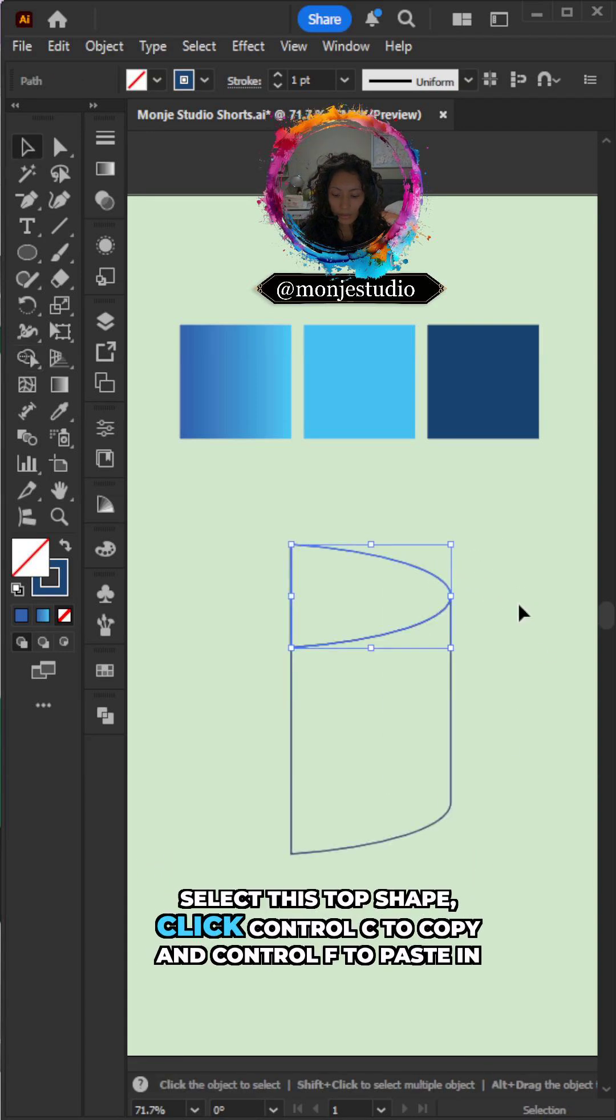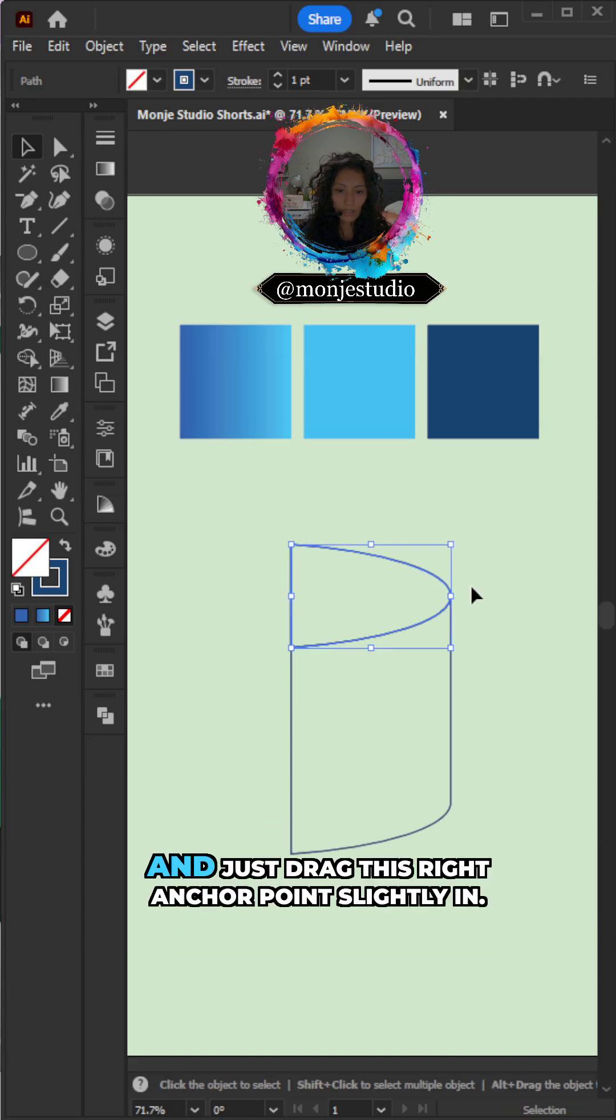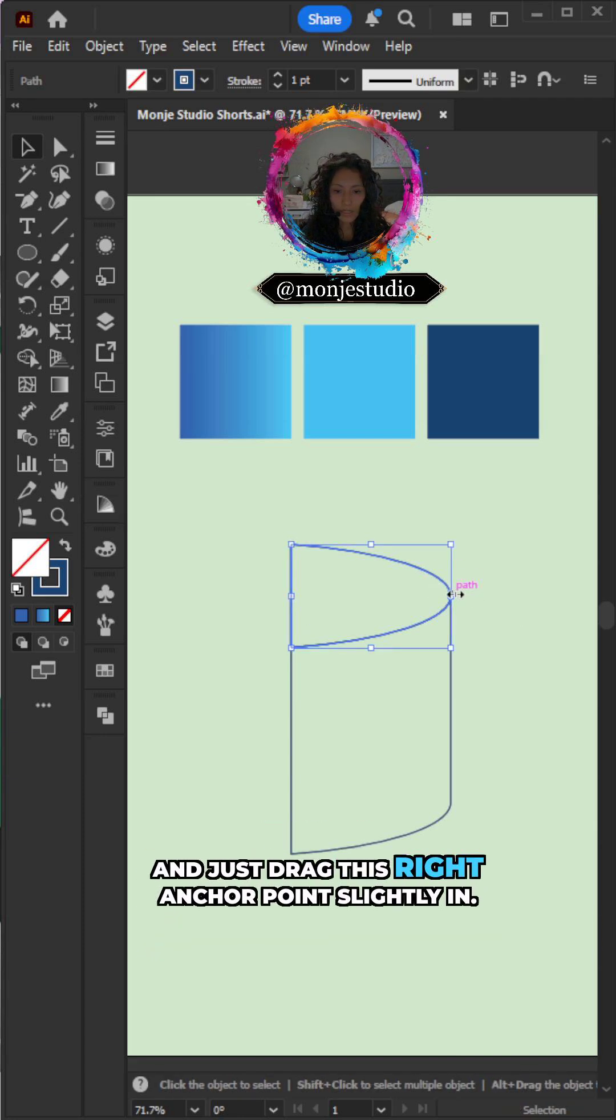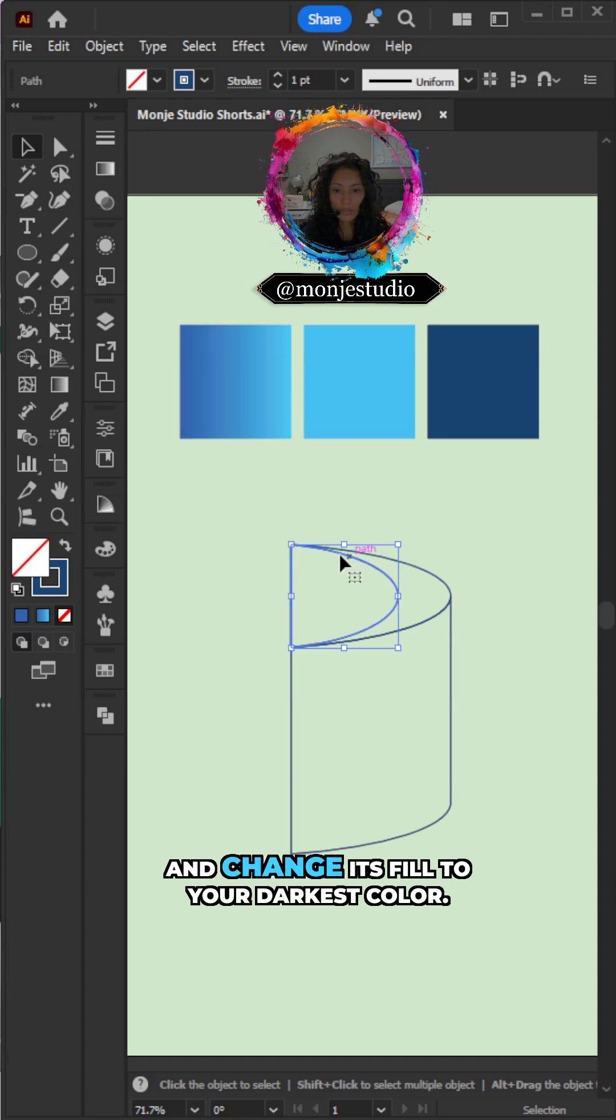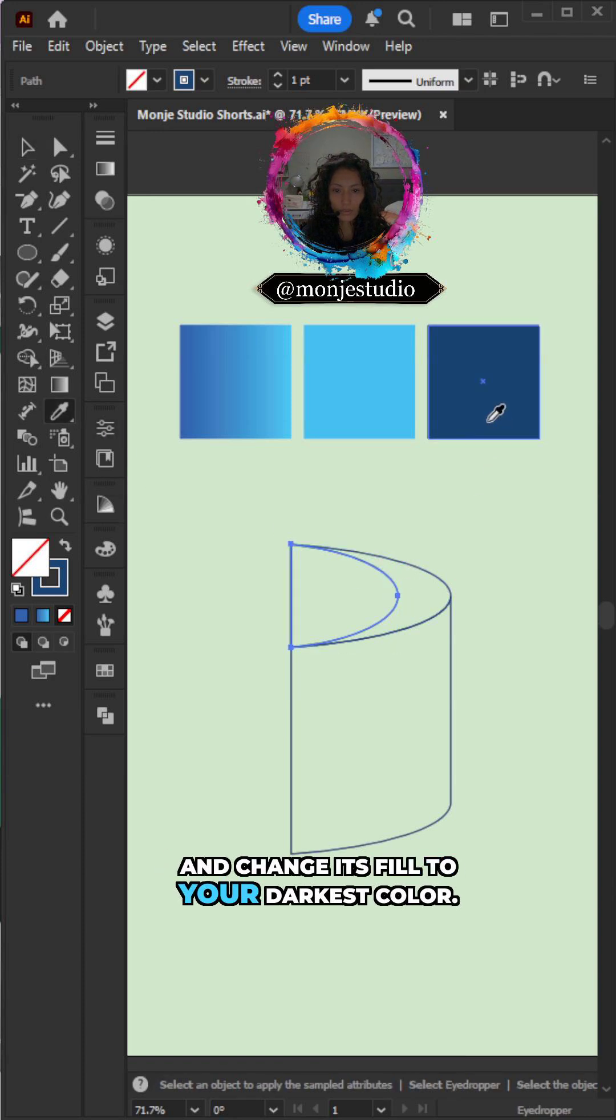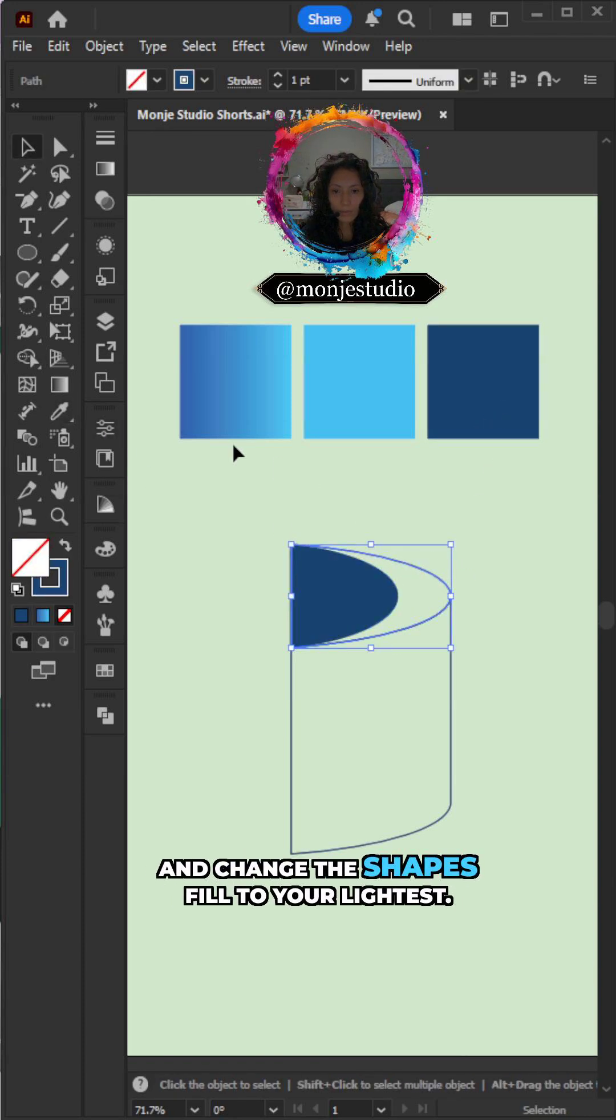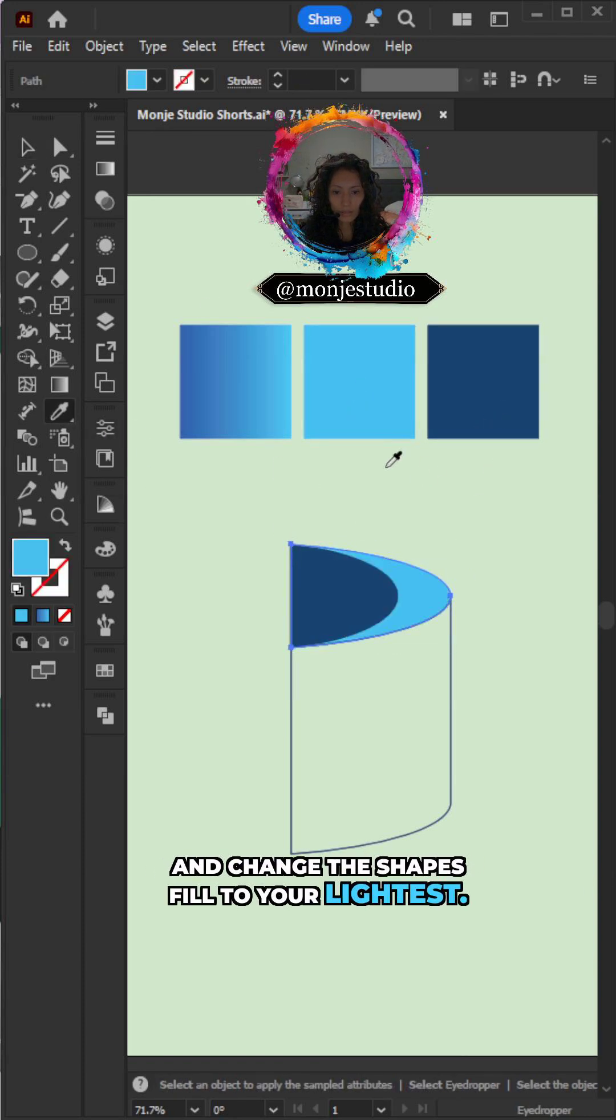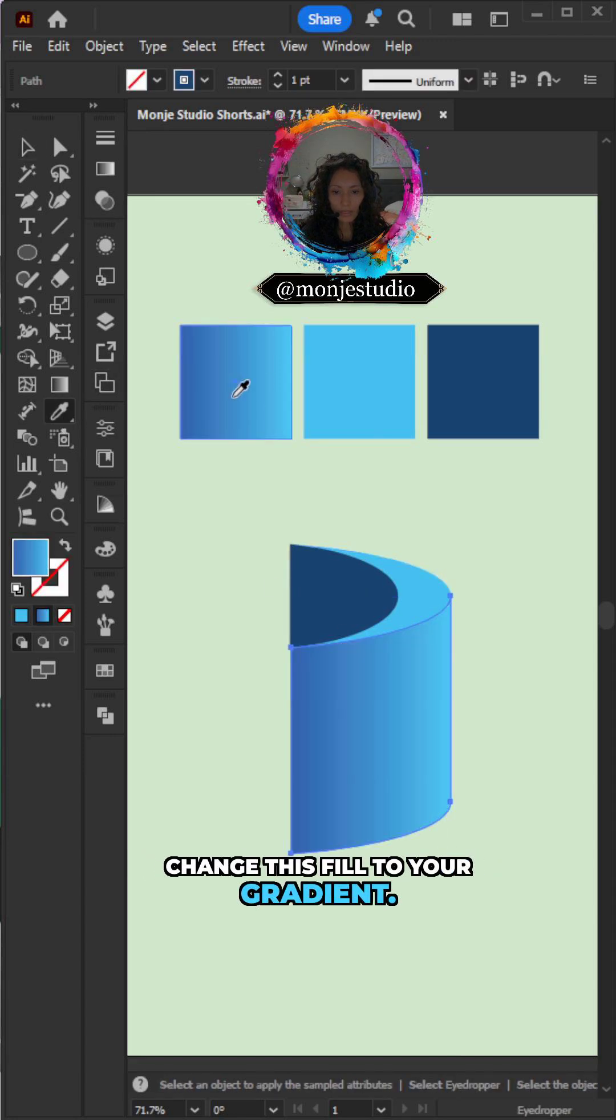Select this top shape. Click control C to copy and control F to paste in front. And just drag this right angle point slightly in. And change its fill to your darkest color. Change this shape's fill to your lightest. Change this fill to your gradient.